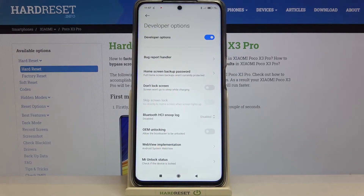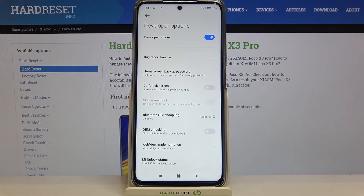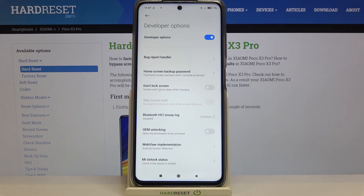If you cannot find the Developer Options on your device, no worries — we have a tutorial about how to turn on Developer Options on the POCO X3 Pro. Check that tutorial, follow all the instructions, and then simply come back to this video.